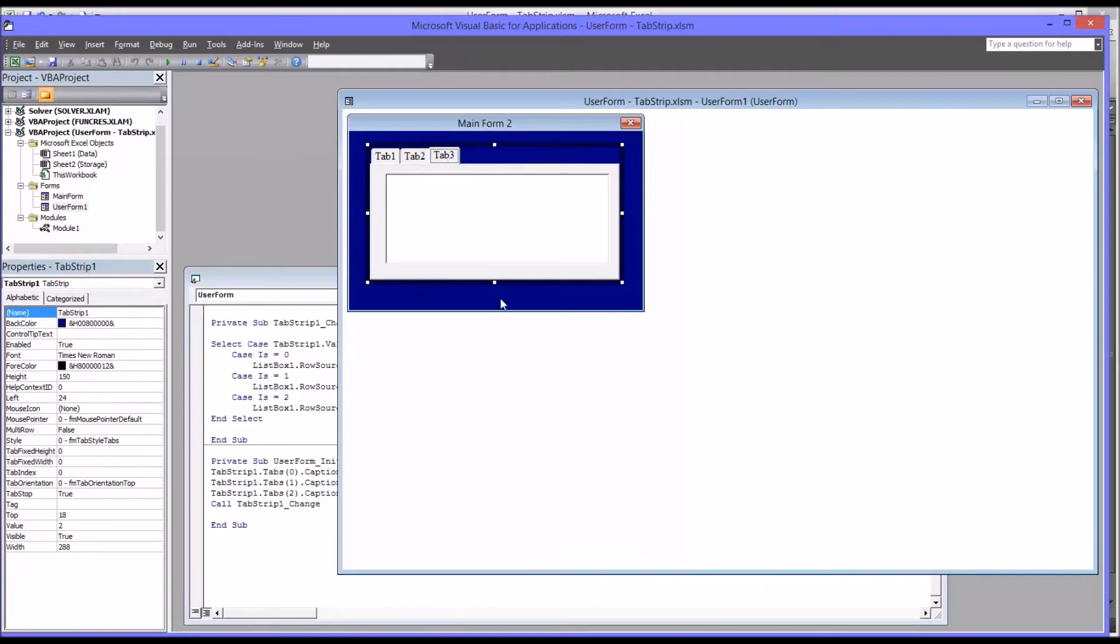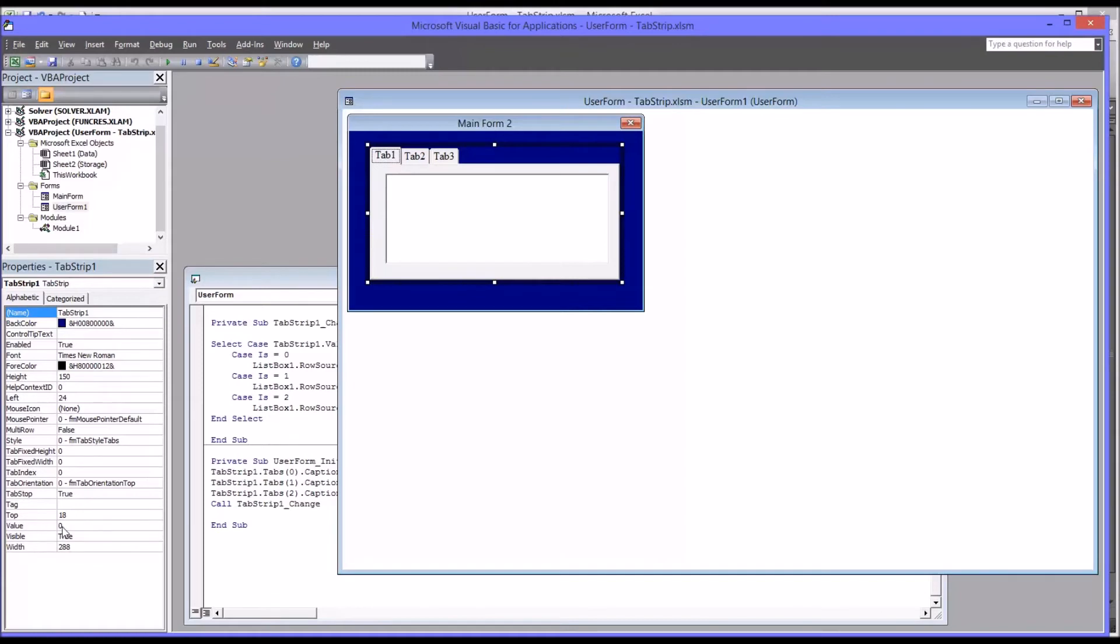So something important to recognize about the tab strip control. As you look over for the properties for tab strip, you can see there's one named value. And I'm on tab one, and the value indicates zero. And tab two, one, and tab three, two. So tab one starts at zero, and it goes from there. So this will be important to reference these tabs, for example, to change the names.